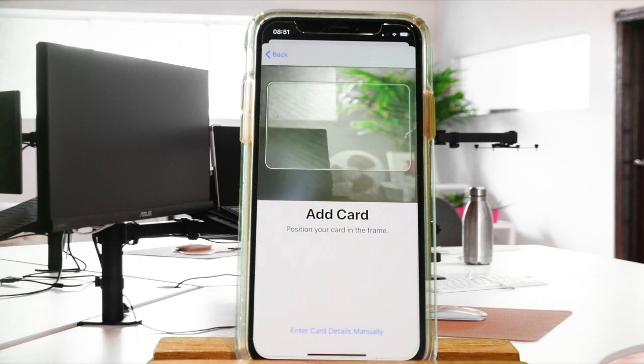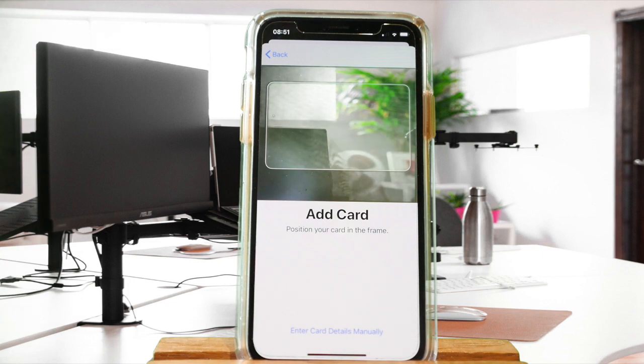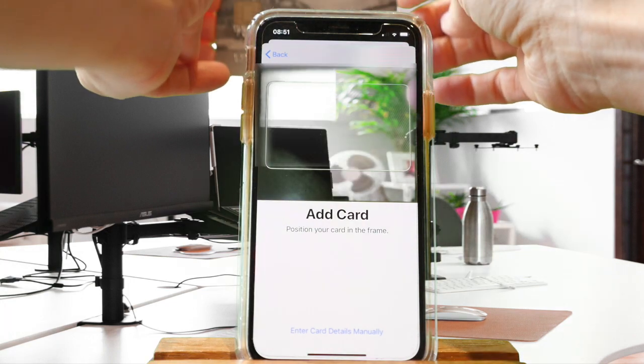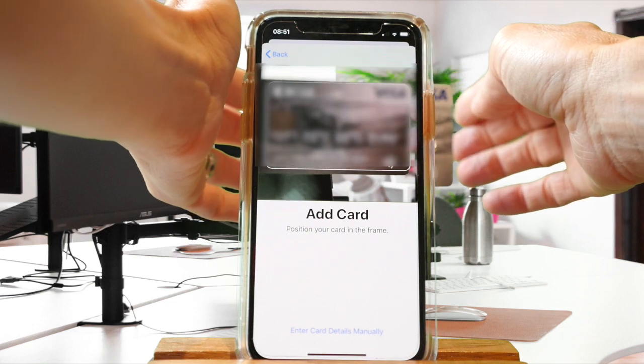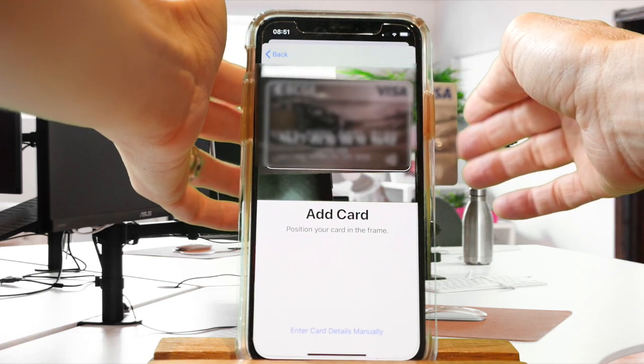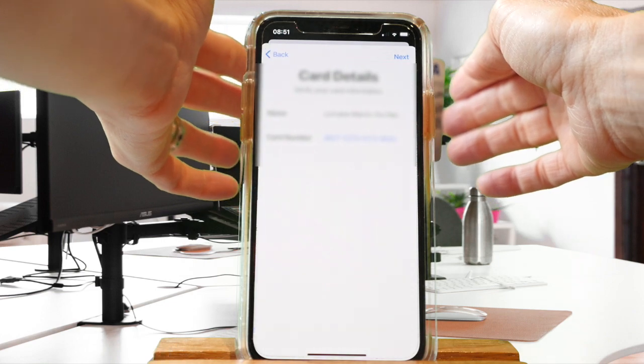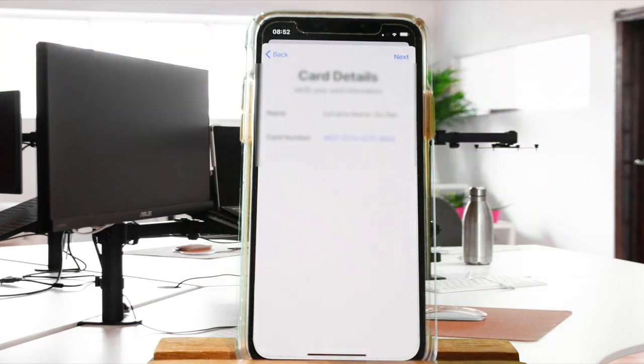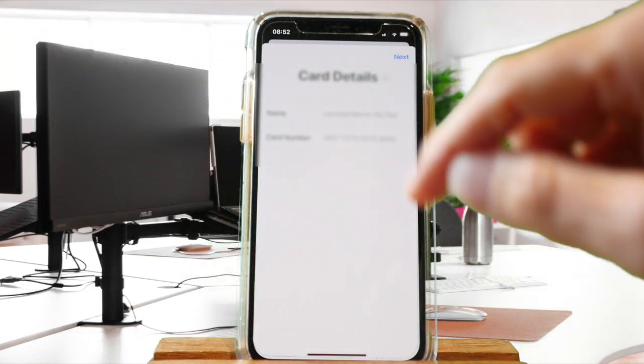your device moves into a scanning mode. You can come and place your credit or debit card behind your device. Your telephone will scan this information and integrate it. All you need to do is click on 'Next.'